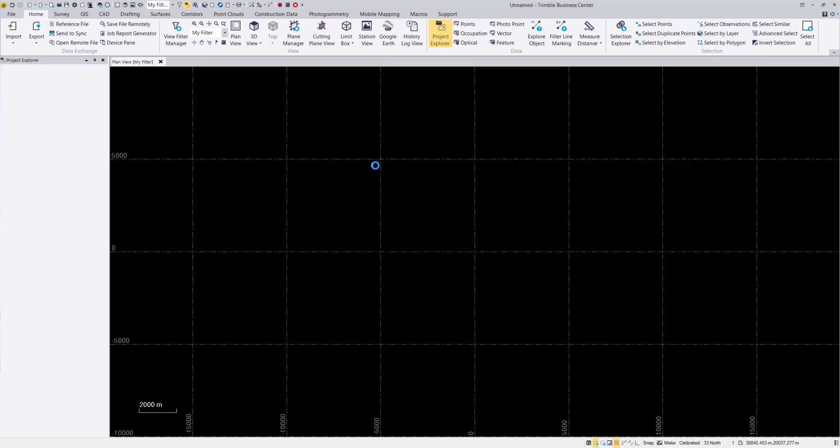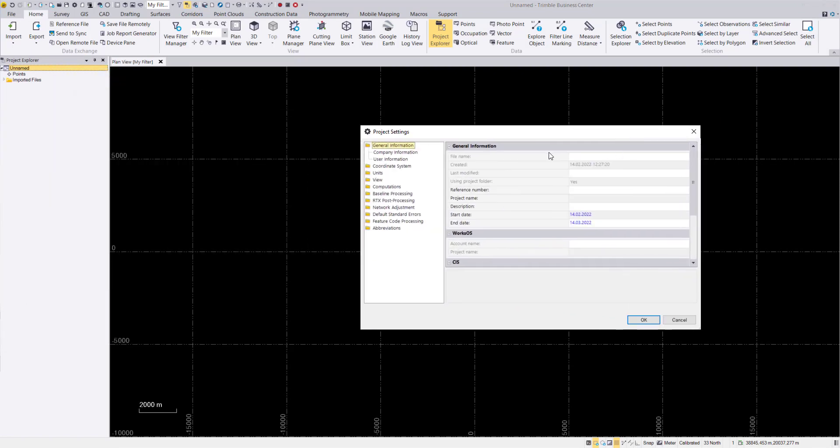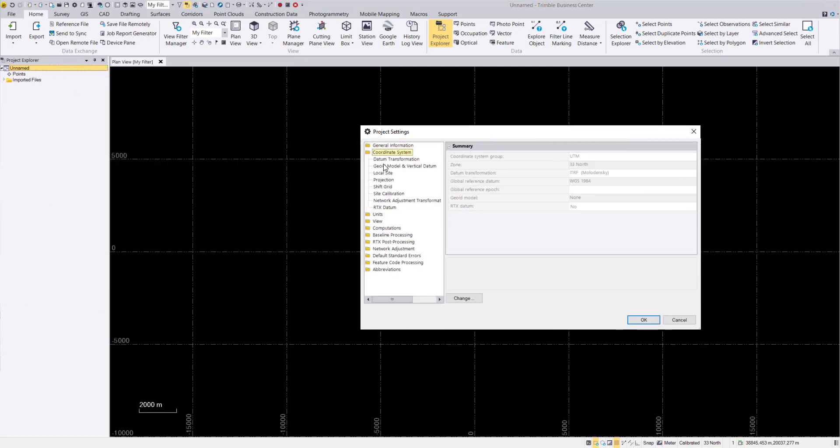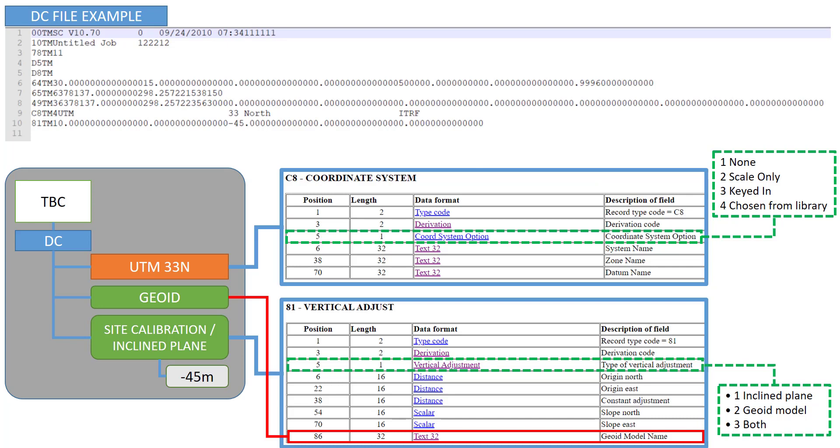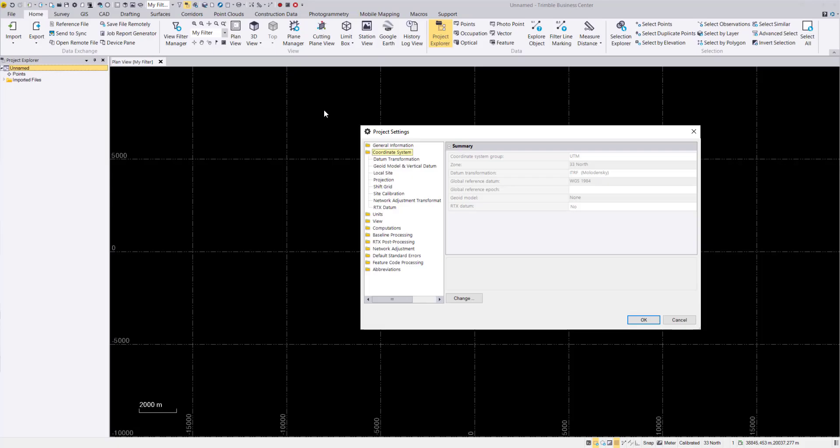When we drag and drop it, we can go back to the project settings. And in the project settings when we go to coordinate system, we can now see this is now the UTM 33 north based on the ITRF that is defined in our line starting with the code C8. So this is now here this value that we used.